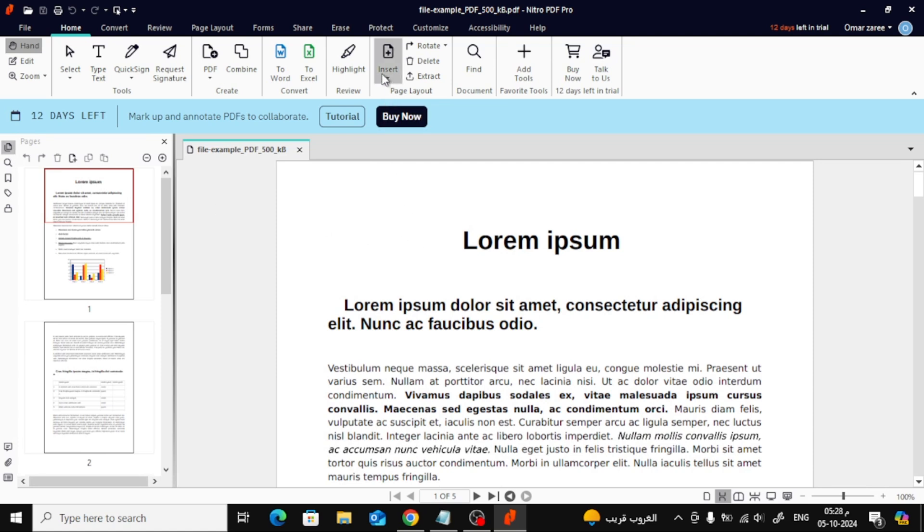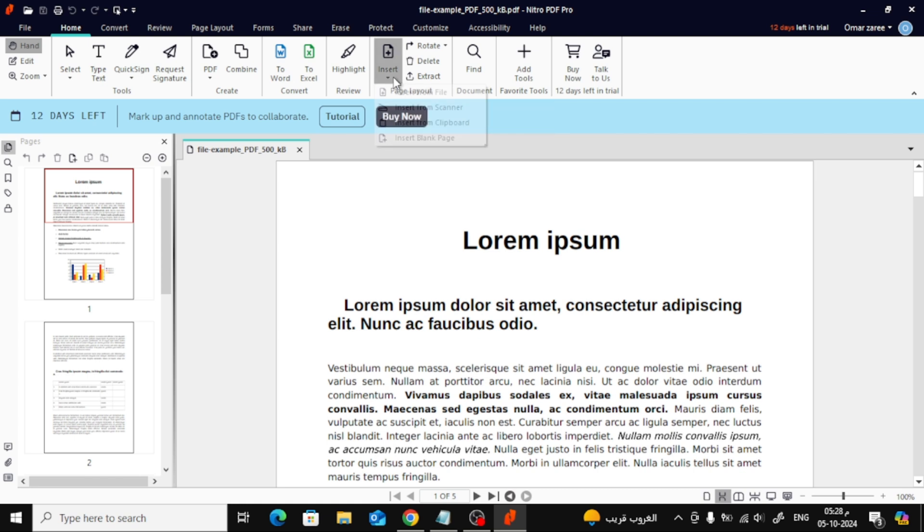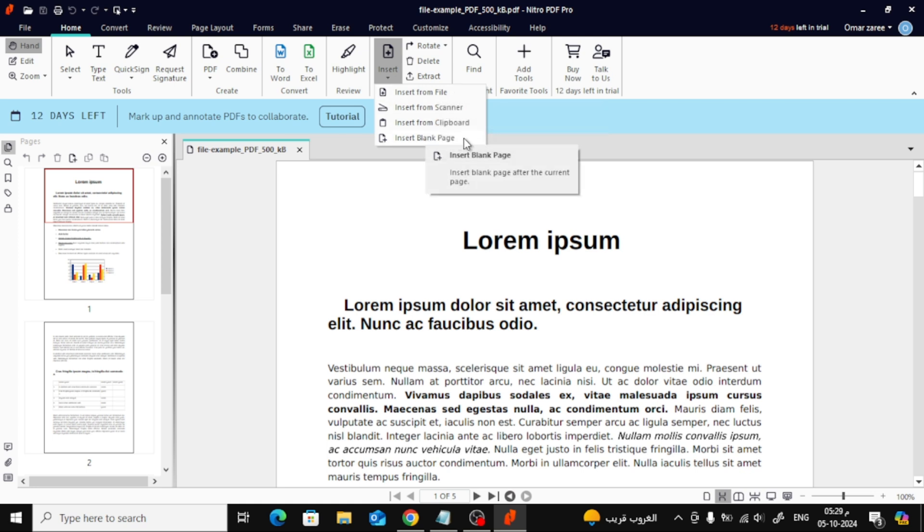Now, to add a new page, head to the top menu and click on the Insert tab. Here you have two options. You can either choose Insert from File or Insert Blank Page if you want to add a blank page. For now, let's try the Insert from File option.